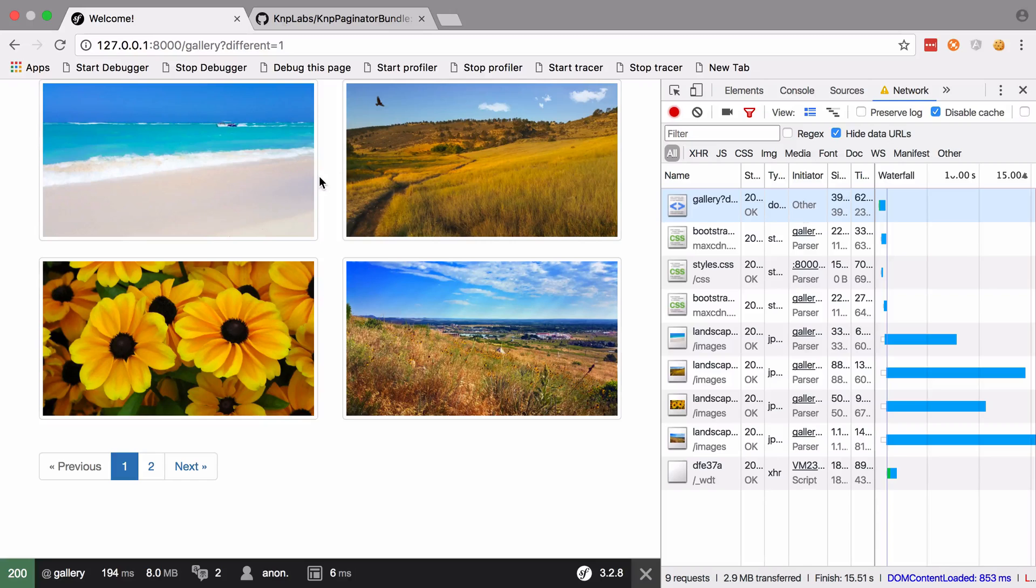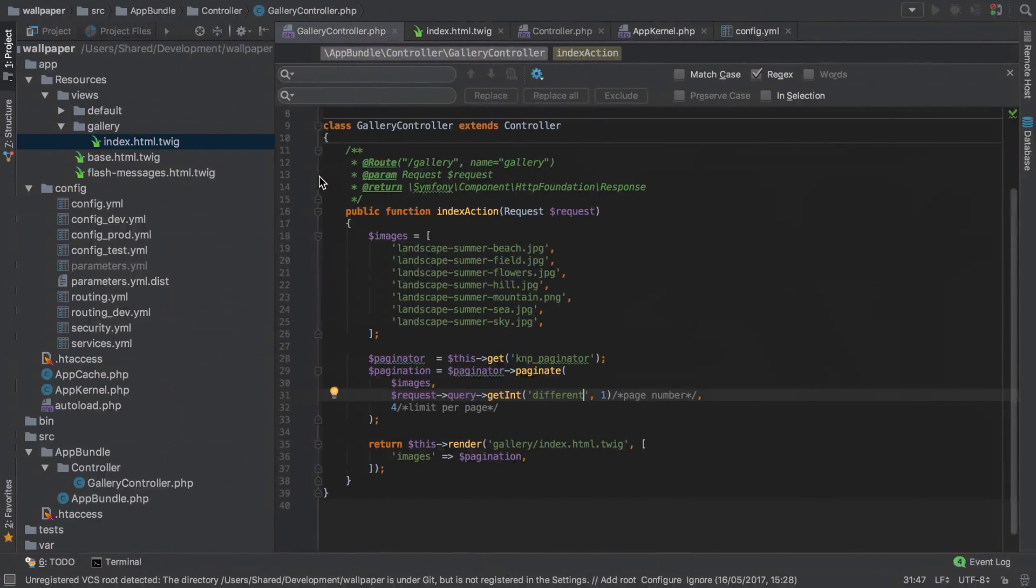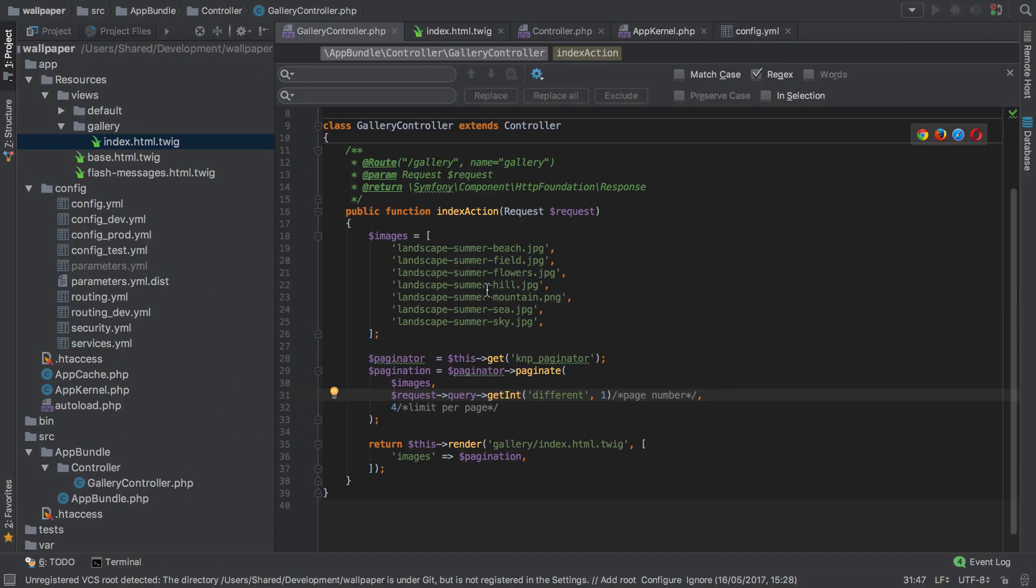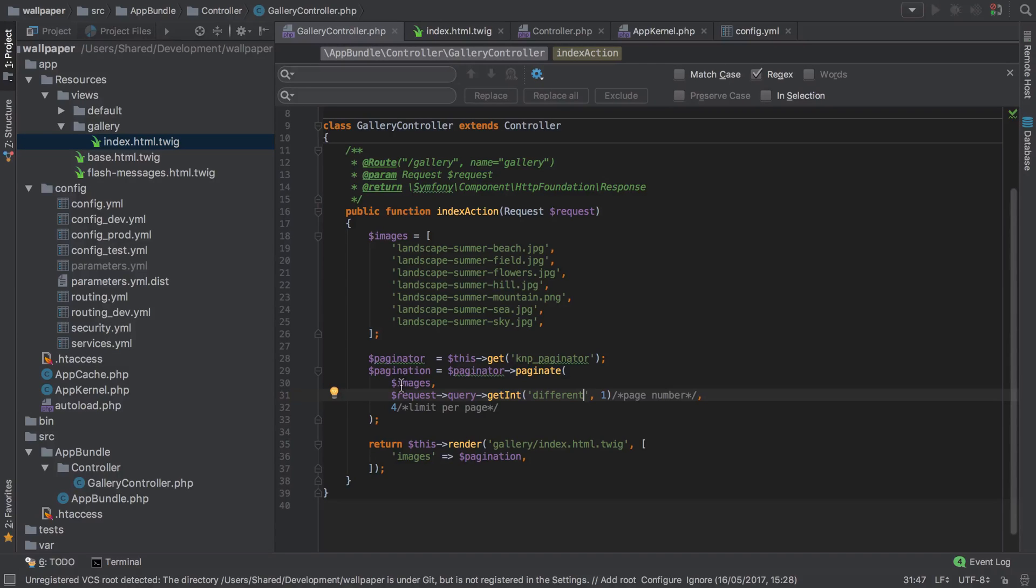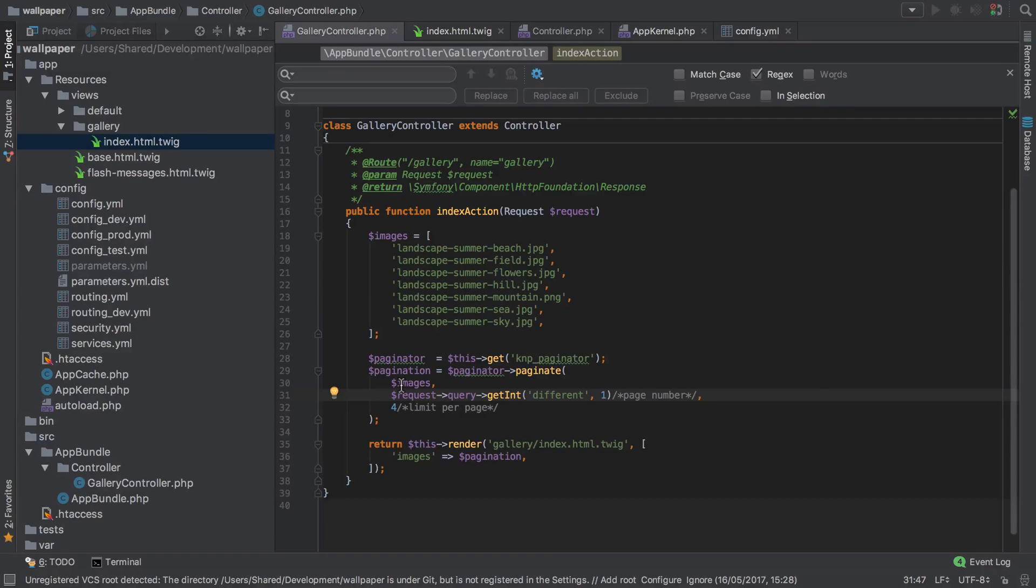So that gets us closer to where we want to be. We're still using a hard-coded array, so we're not actually using a query at all - we're not touching the database. But because we're making use of KnpPaginatorBundle, we know that if we are to swap out our array for a query, this should all still work without pretty much any change. So as far as our proof of concept is going, this is looking pretty good.